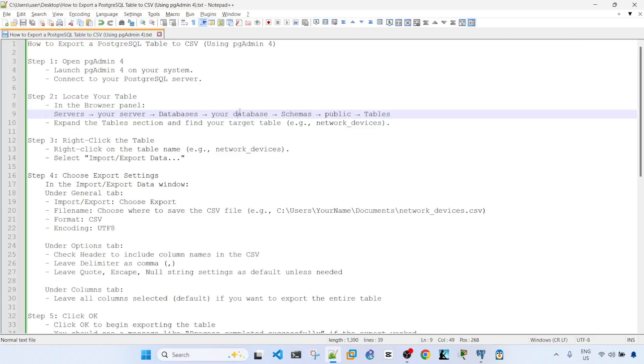Hey everyone, in this video I'm going to talk about how to export a PostgreSQL table to a CSV file using pgAdmin4.